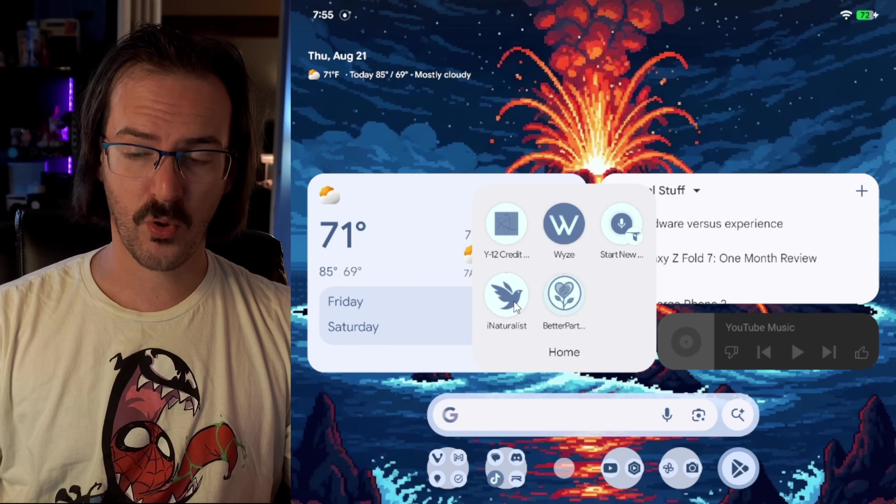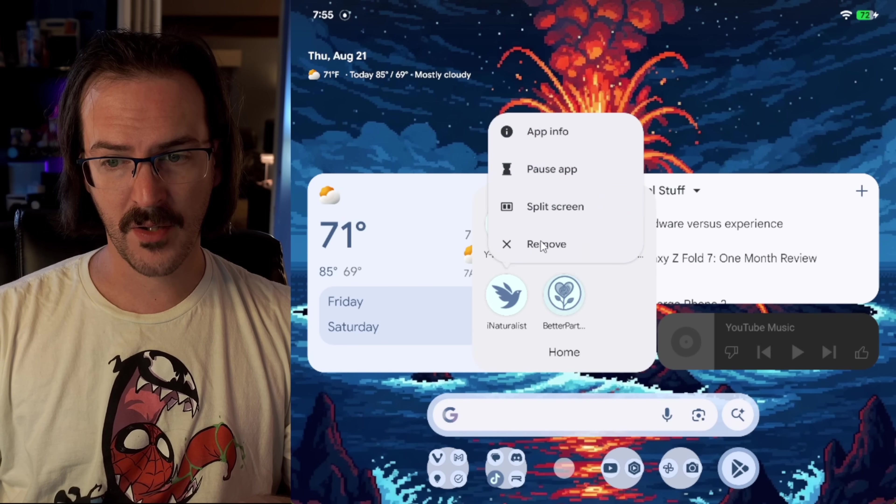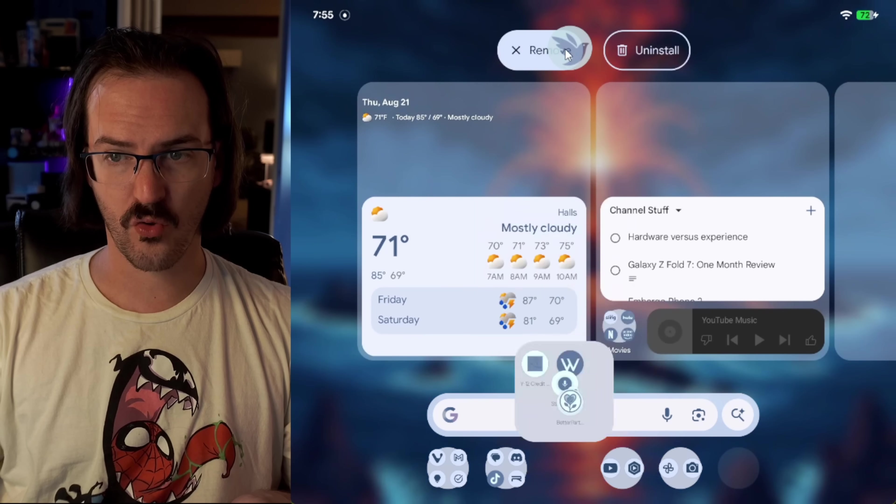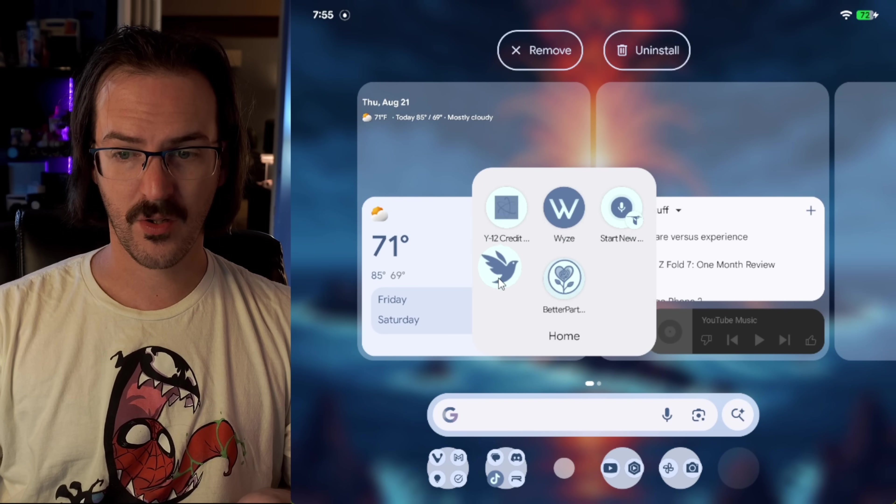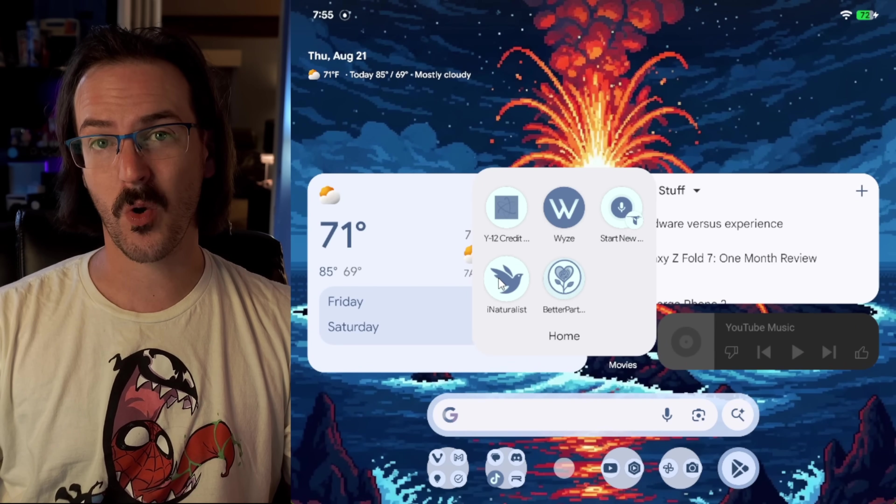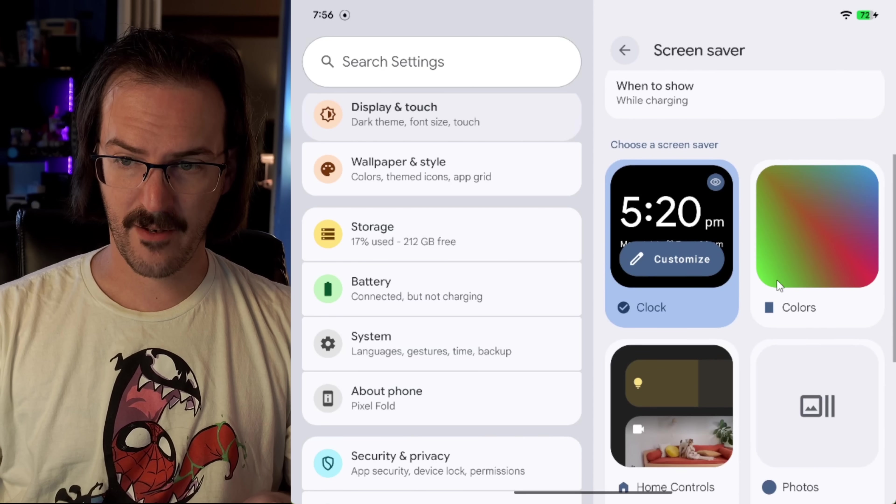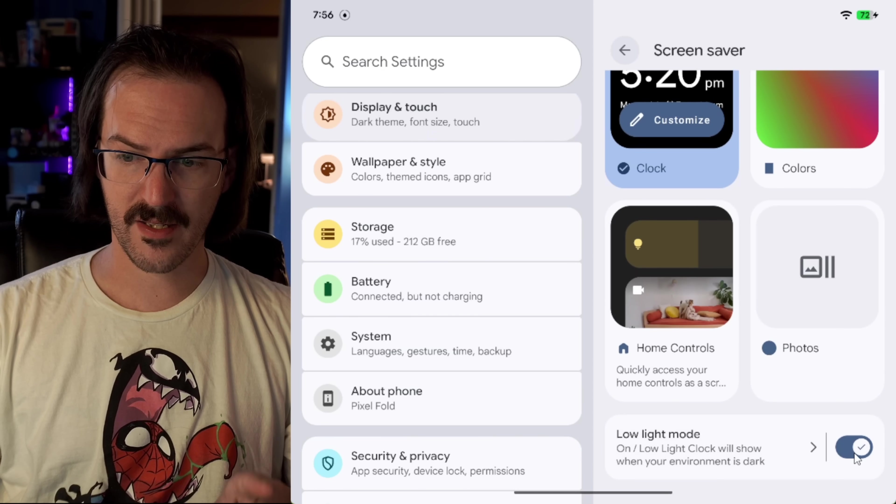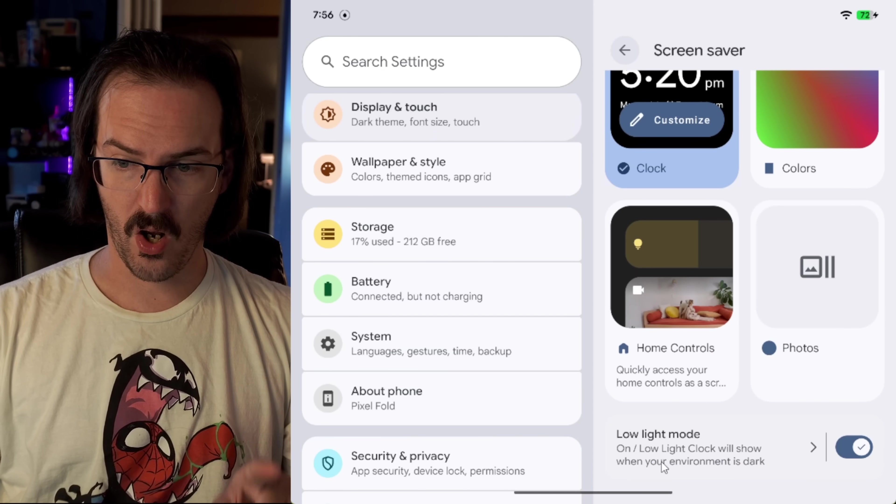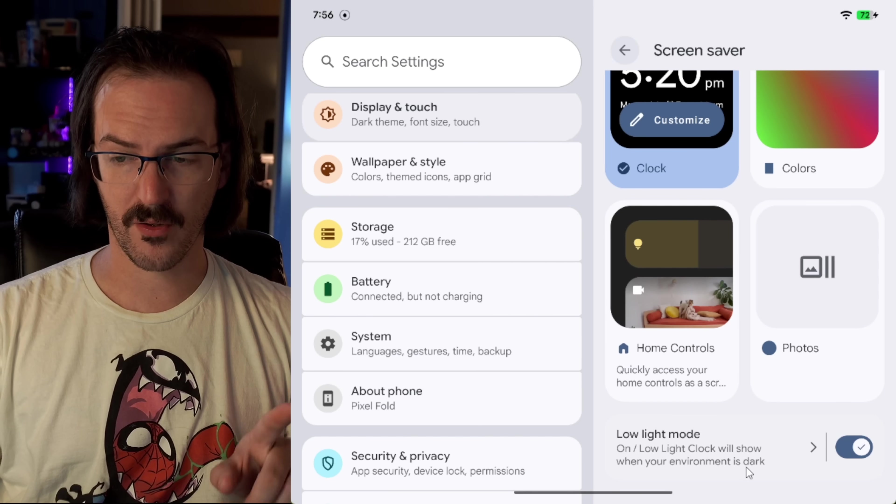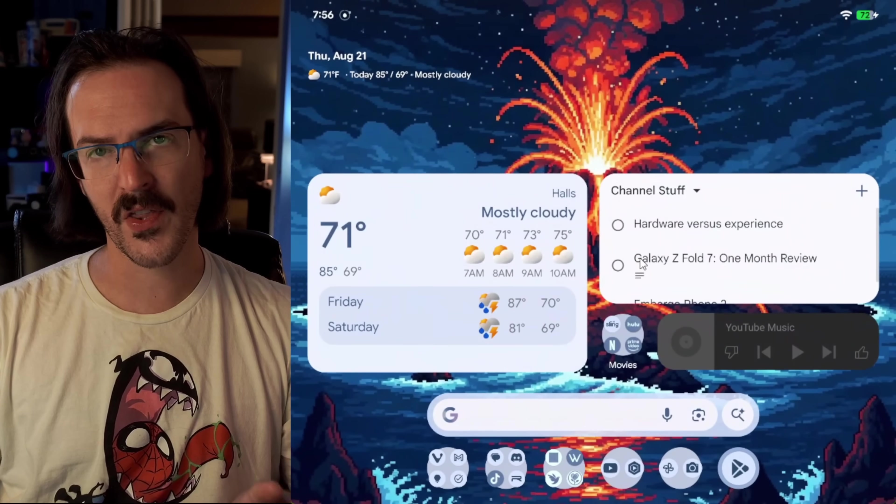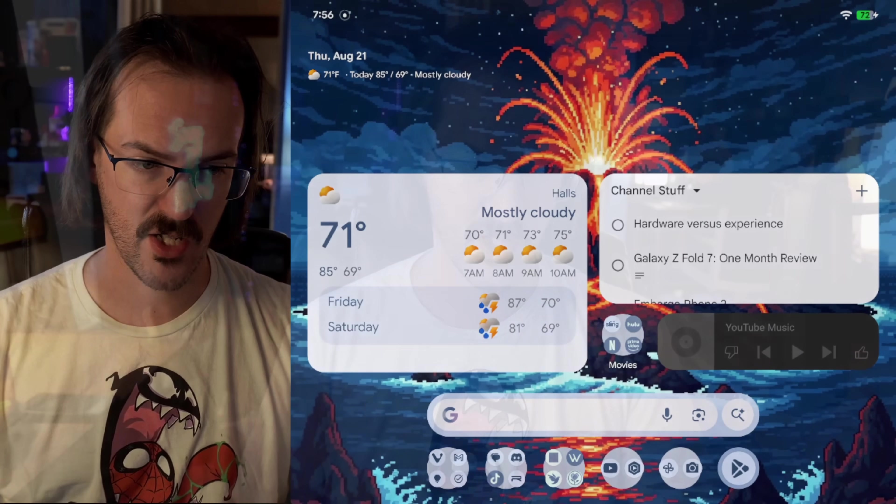If you long press on an app icon, you now do have a remove button rather than having to drag it up to the remove option up top. You can just click on the remove button. That's a nice quality of life change. And under the screen saver option, if you scroll down, there is now a low light mode on slash low light clock will show when your environment is in the dark. So another kind of small thing, just a nice quality of life change.